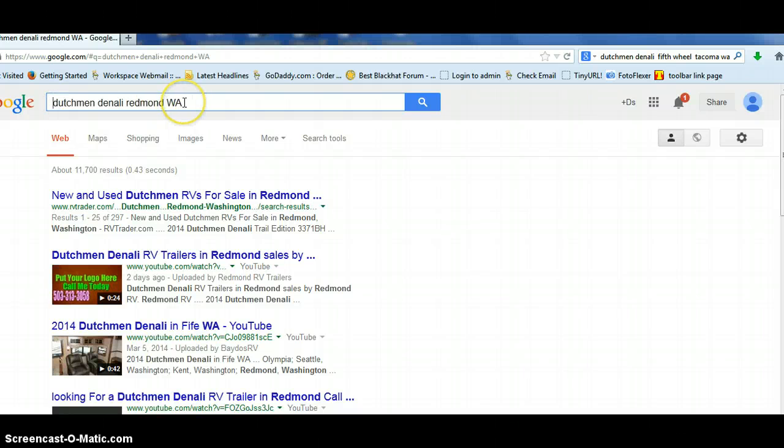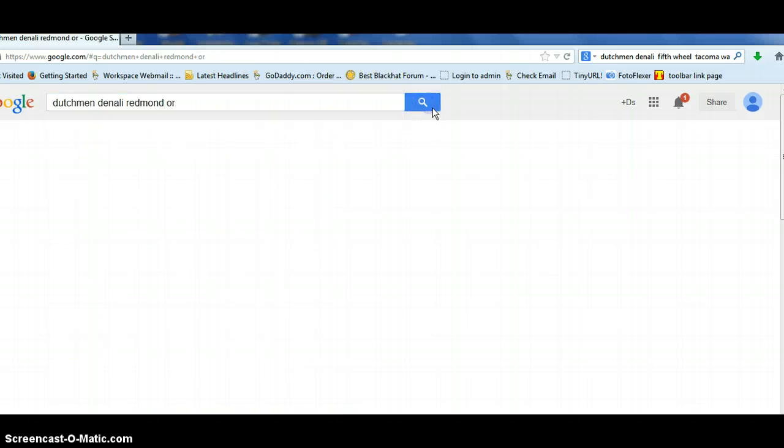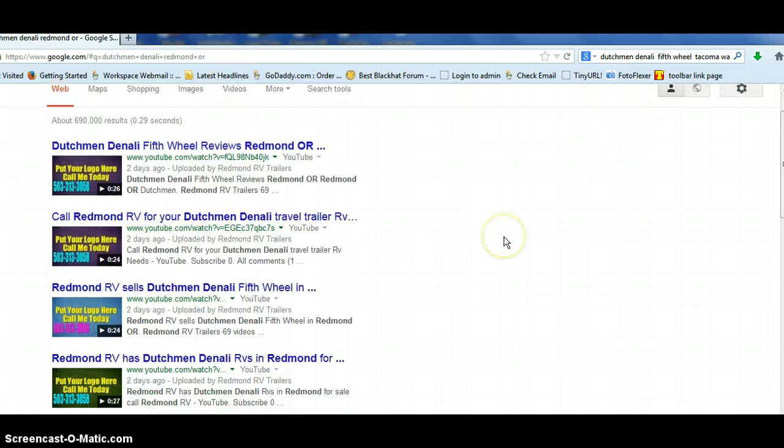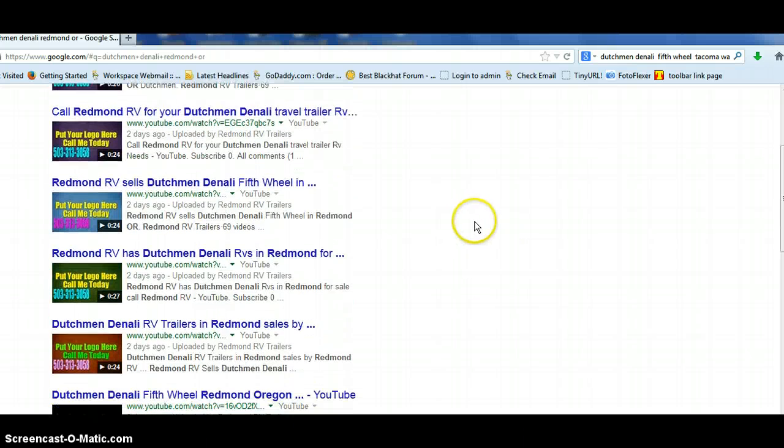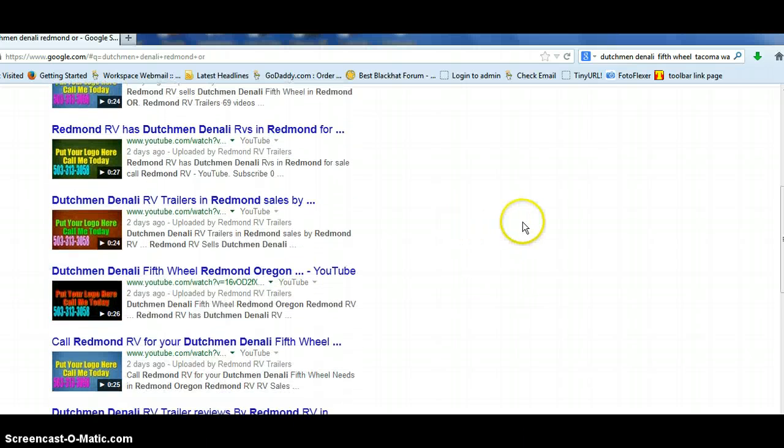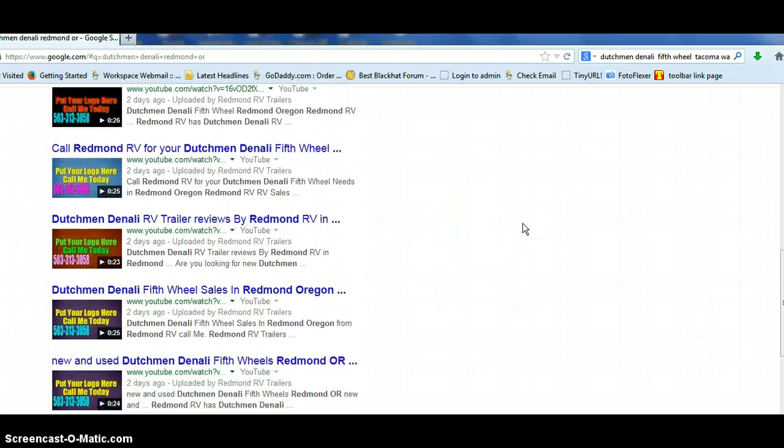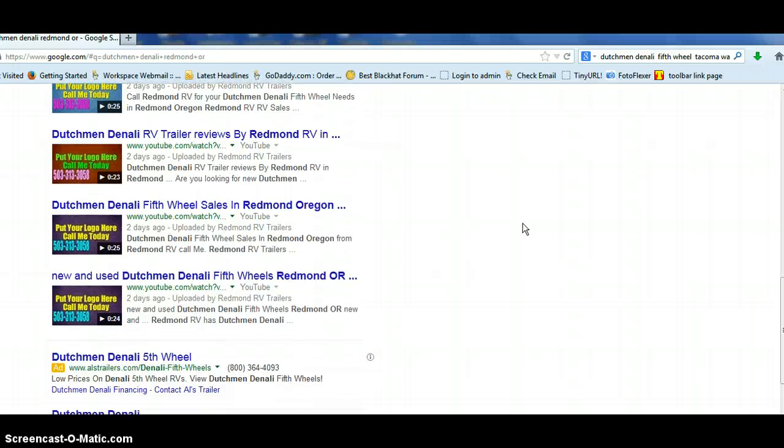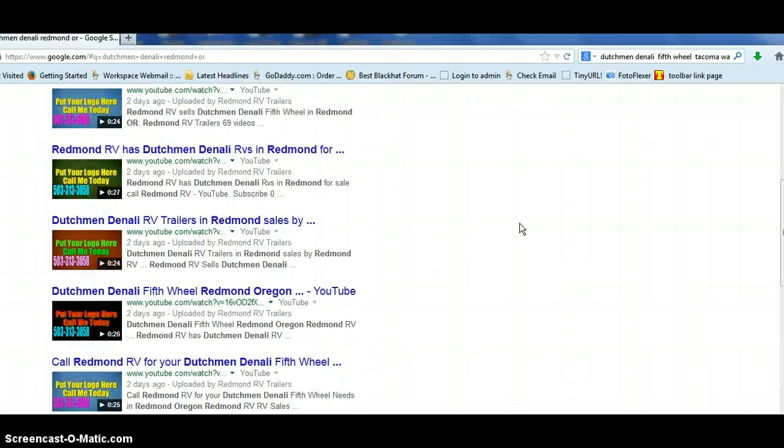Well, I put Redmond, Washington, but it's actually Redmond, Oregon. Let's try that. So they were even coming up in Redmond, Washington when I really did Redmond, Oregon. So you can see Redmond, Oregon. This is what I was concentrating on. I accidentally typed in Redmond, Washington. But these are just the paid ads here.